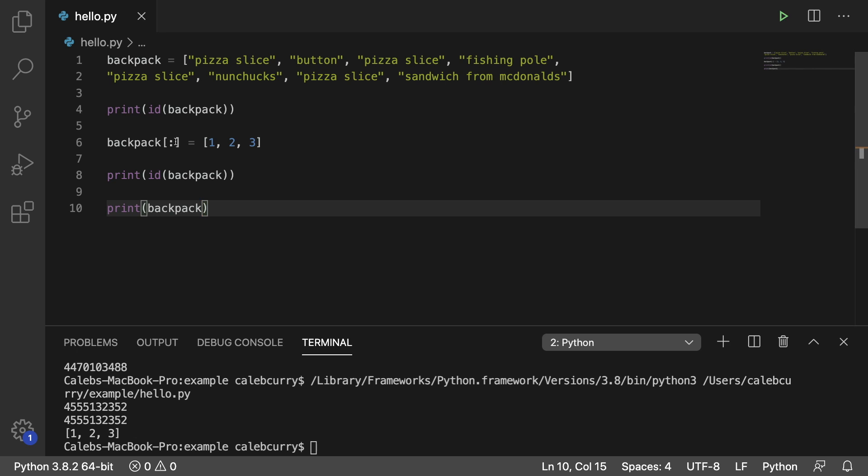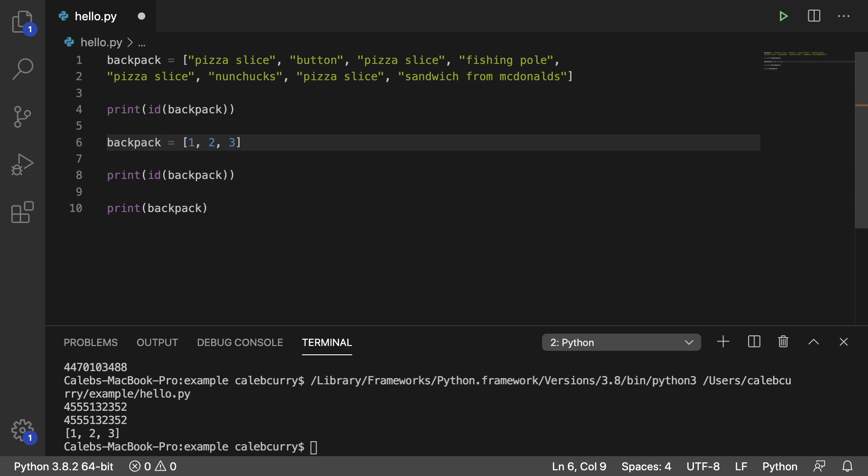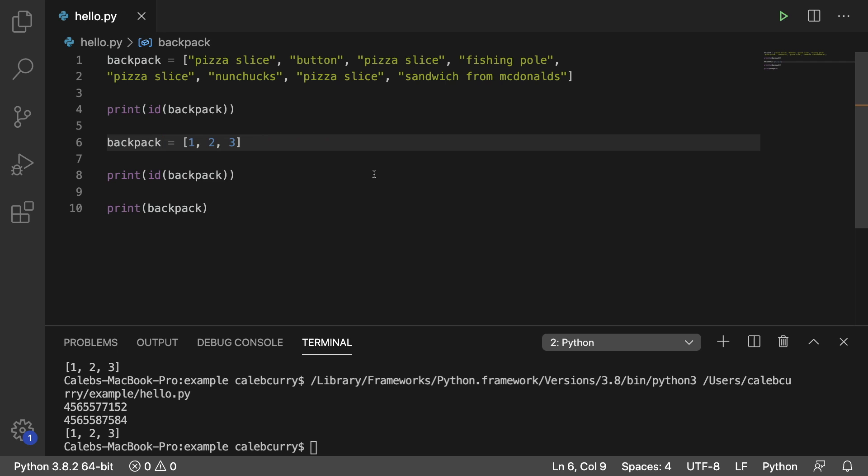If instead we got rid of this and just said backpack, well, now we're going to replace the list altogether with a brand new object, a new list 123. And now we get two separate objects. So two widely different things happen, whether or not you put that square bracket and colon there.